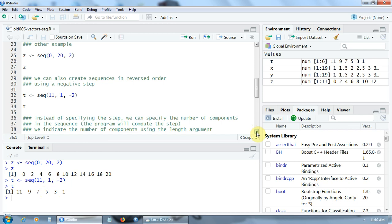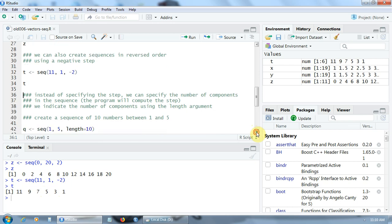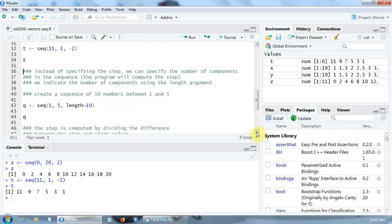Now for a very powerful capability of the SEQ function: instead of specifying the step, we can specify the number of components in the sequence, and the program will automatically compute the step for us. We can indicate the start value, the end value, and the number of components using the length argument, and the program will compute the step based on these numbers. For example, let's create a sequence of 10 numbers between 1 and 5 — start value 1, end value 5, length 10.